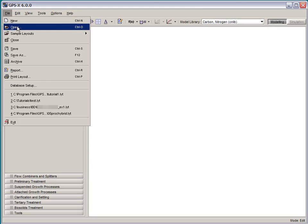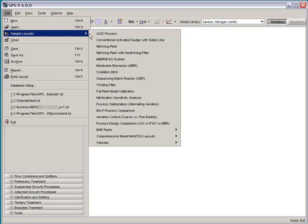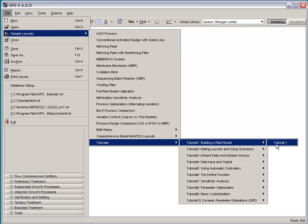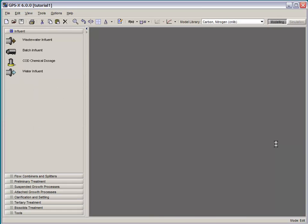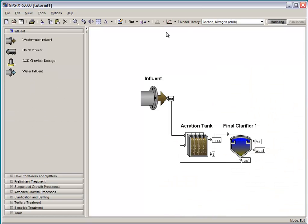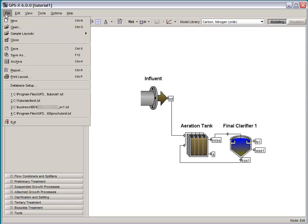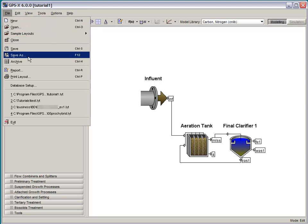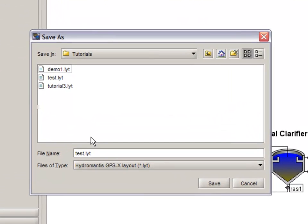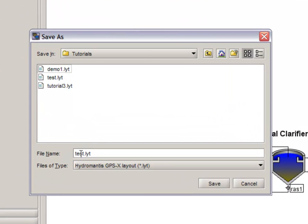Let's start by taking the layout that we created in Tutorial 1 and saving it under the layout name Tutorial 9. You can either work with the tutorial that you've done earlier or you can go to the Sample Layouts menu and grab that Tutorial 1 layout. Then go back to File and Save As and save it under the new Tutorial 9 layout name.